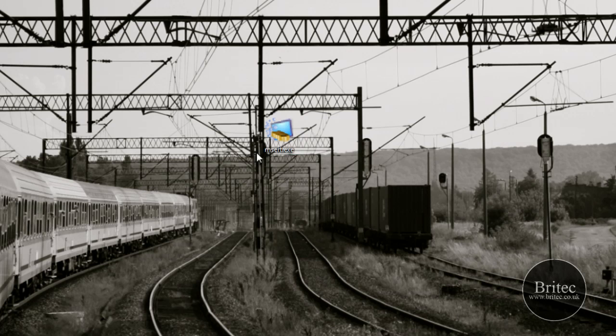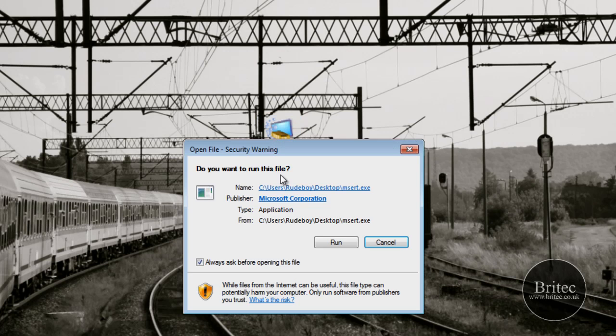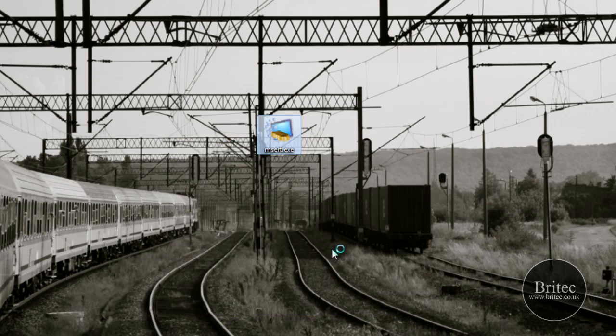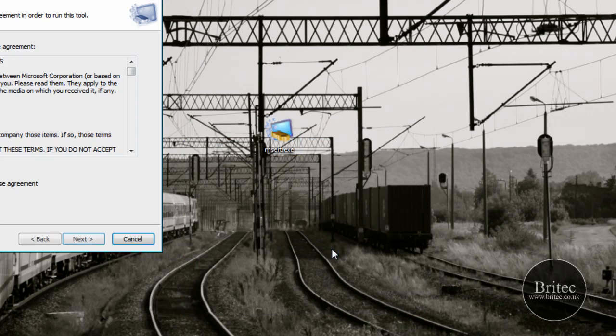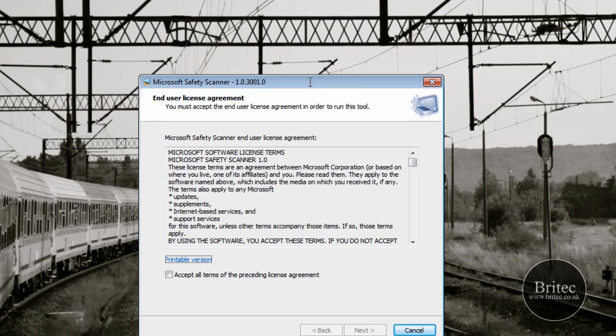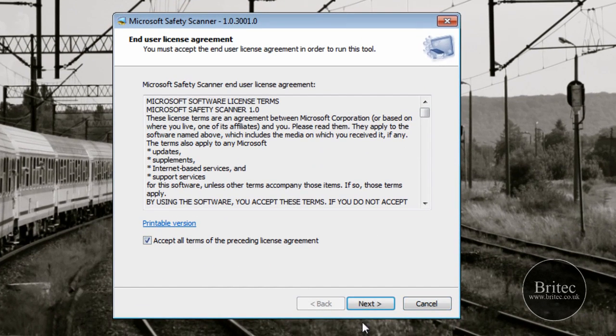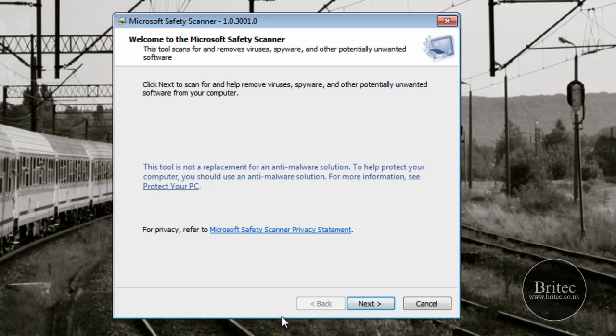Now, this is not meant to be used as a replacement for any other antivirus program you have on your system. It's meant to be used in conjunction with it, so you can use it as an on-demand scanner with Malwarebytes, Super AntiSpy, and all these other great pieces of software.